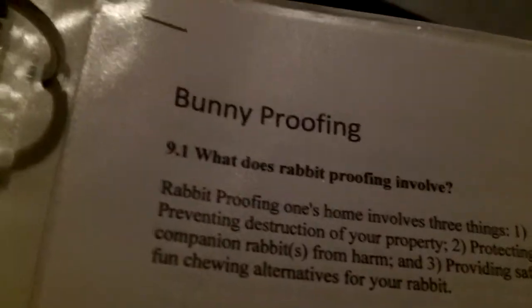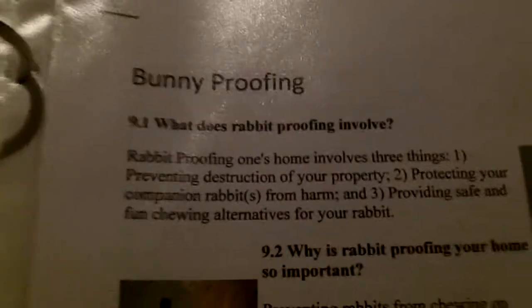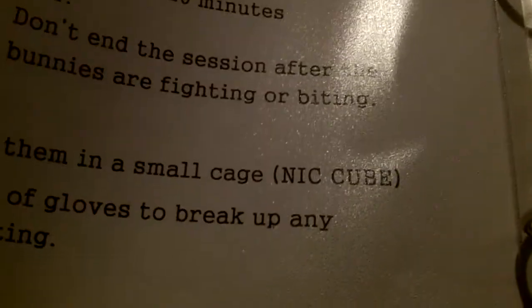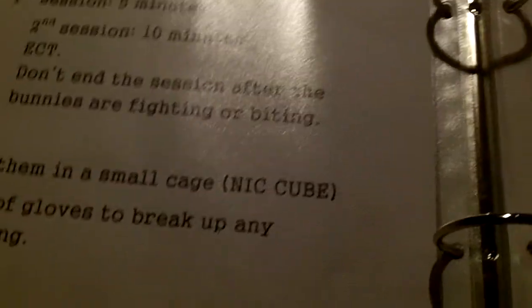Then I have a little article on bunny pooping and I stapled it and put it here. And then this is bonding session, because it's better to get two bunnies in one so they can keep each other company when I go to school. And this is good signs for bonding.